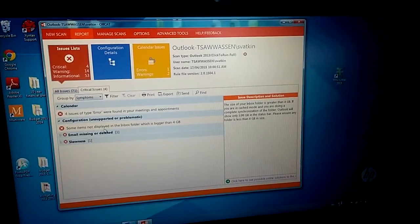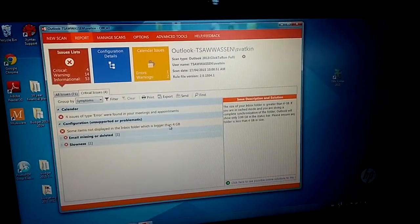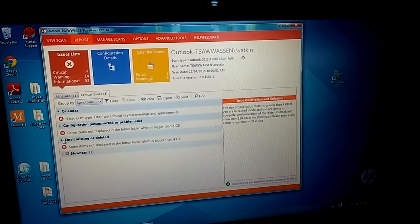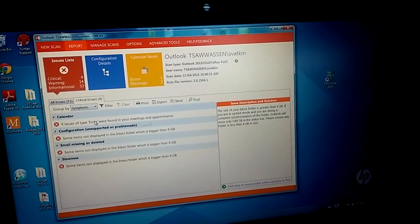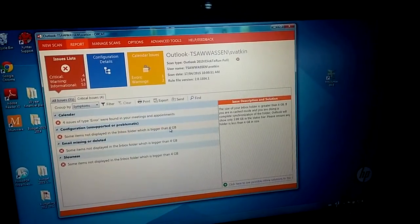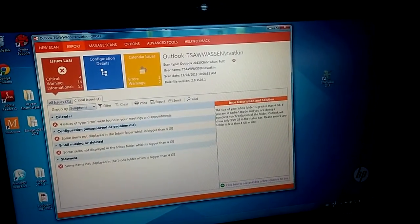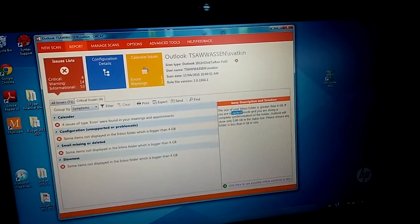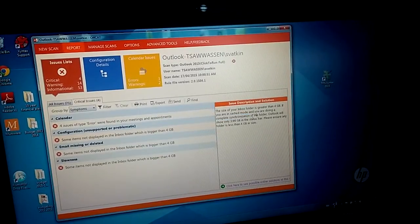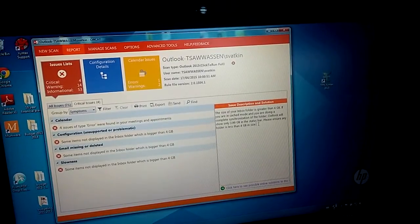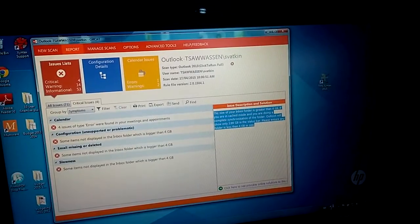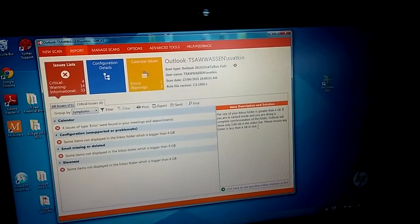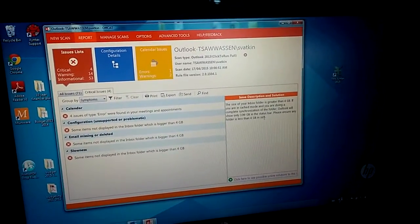Inbox not displaying bigger than 4GB. This one, not sure we can fix it or not. The size of invoice is greater. The size of invoice, if you are in the cache mode, we are doing a complete single folder. We only show 399, but please ensure the folder is less than 4GB. So basically we need to do some archive on the inbox folder. Talking about folder.